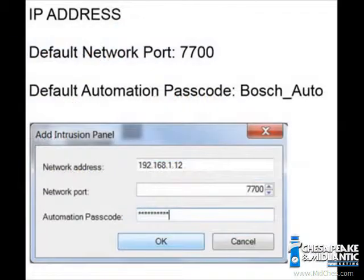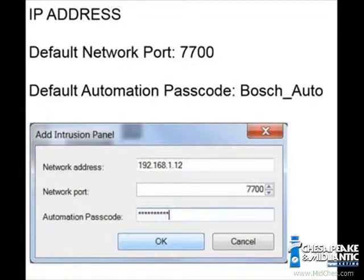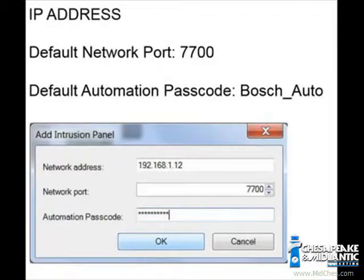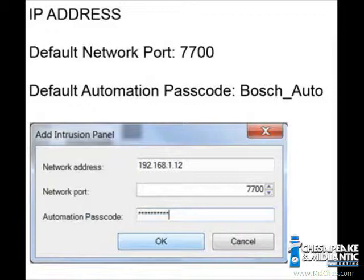This should open an Add Intrusion Panel pop-up menu. In this menu, you will add the IP address of the panel you are working with. The second field is a network port — the default network port used is 7700.